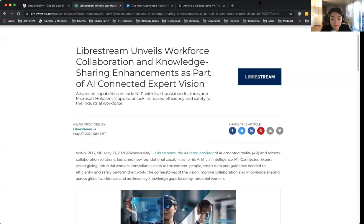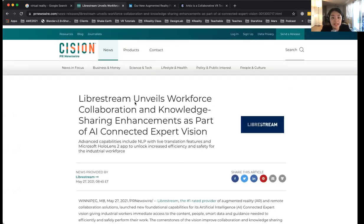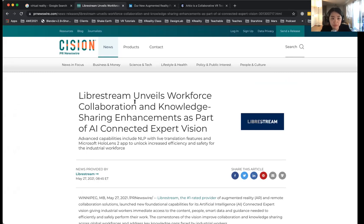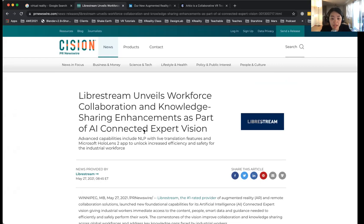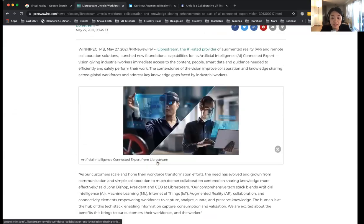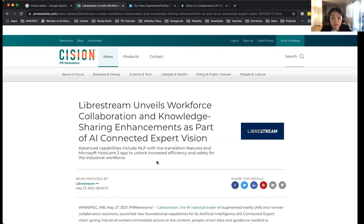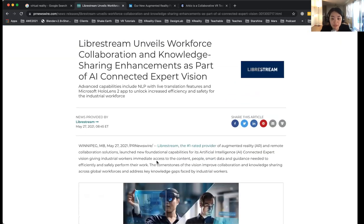Hello, everyone. Thank you for joining me today. Today I will talk about some AR and VR news. The first one will be from PRnewswire.com. The title is called LibroStream unveils workforce collaboration and knowledge sharing enhancement as part of AI connected expert vision.